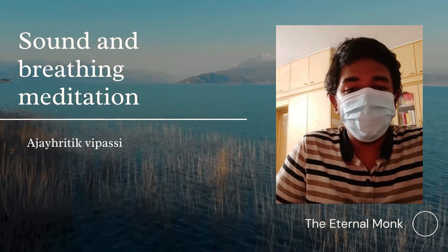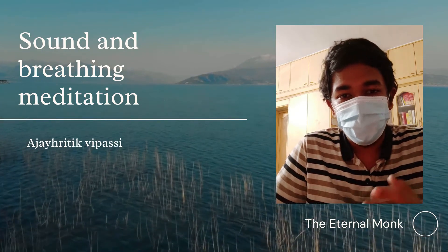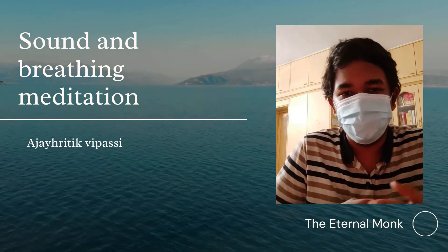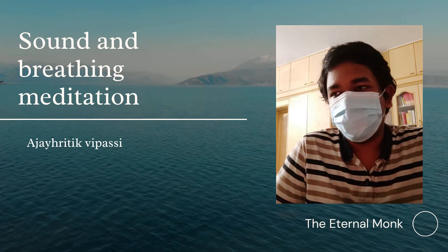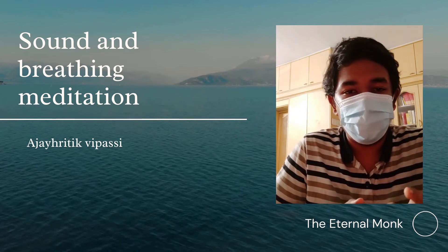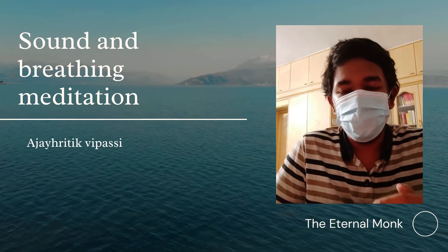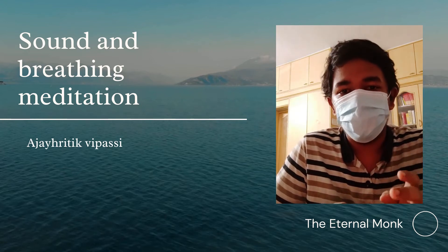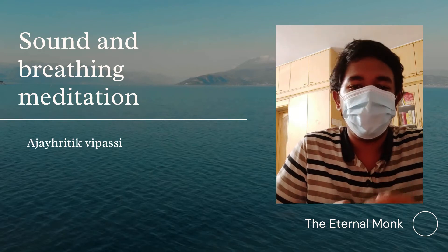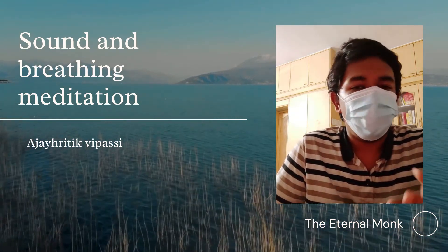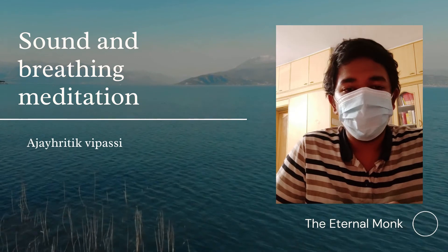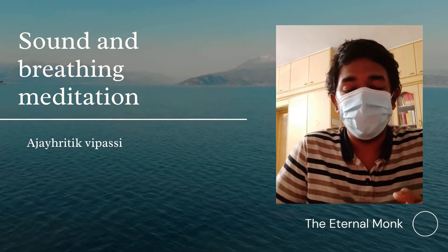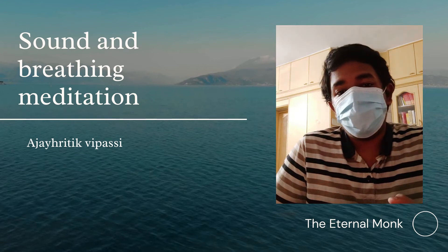What is breathing meditation? Breathing meditation is also similar. Sit in a comfortable manner, take a deep breath, and start breathing. Concentrate your mind on your breathing — the concentration on your breath will be increased.